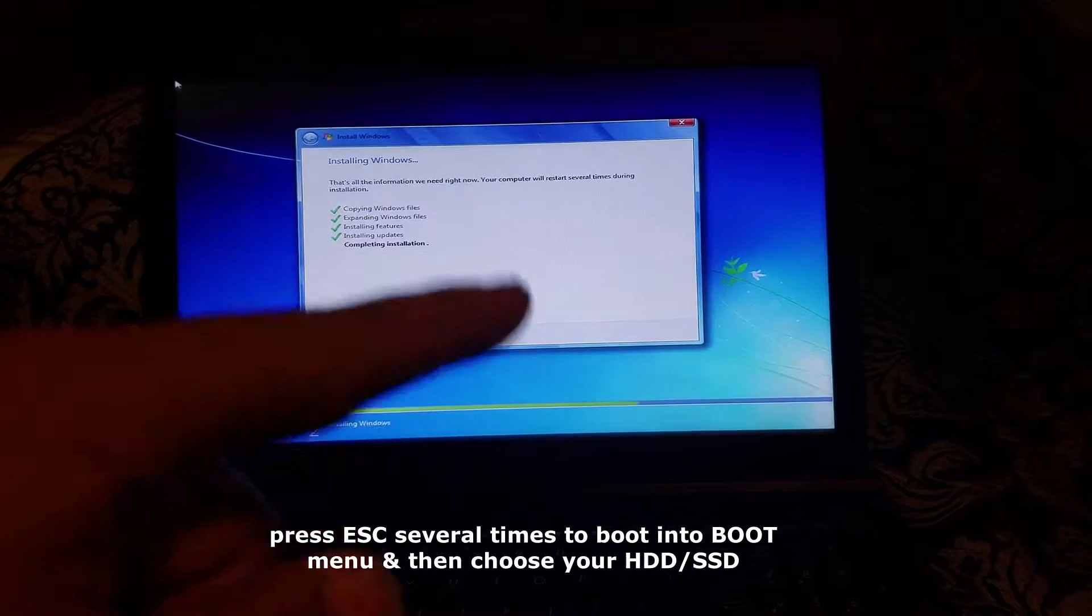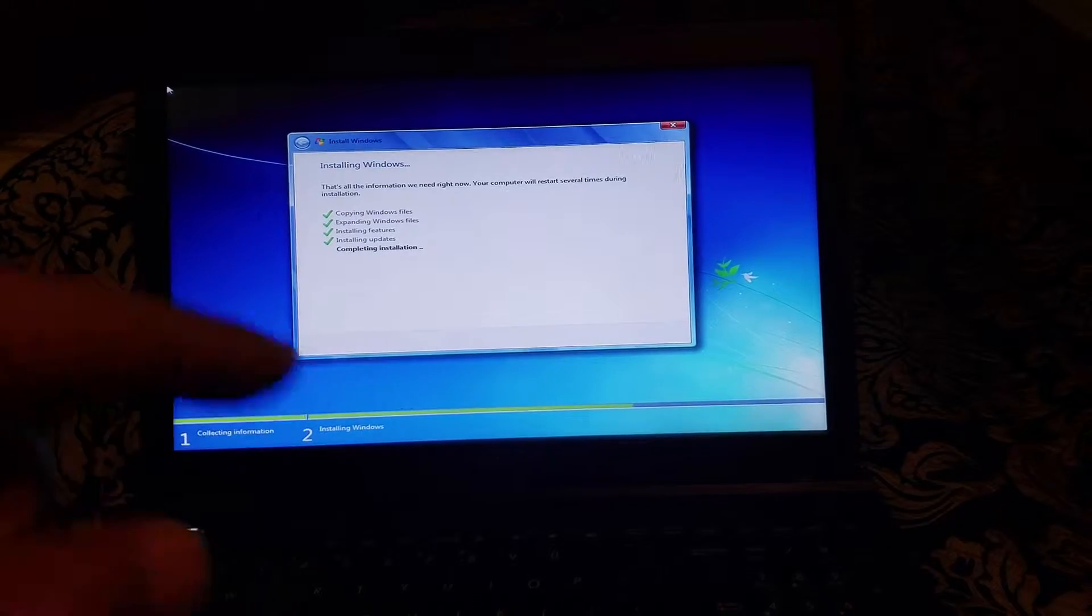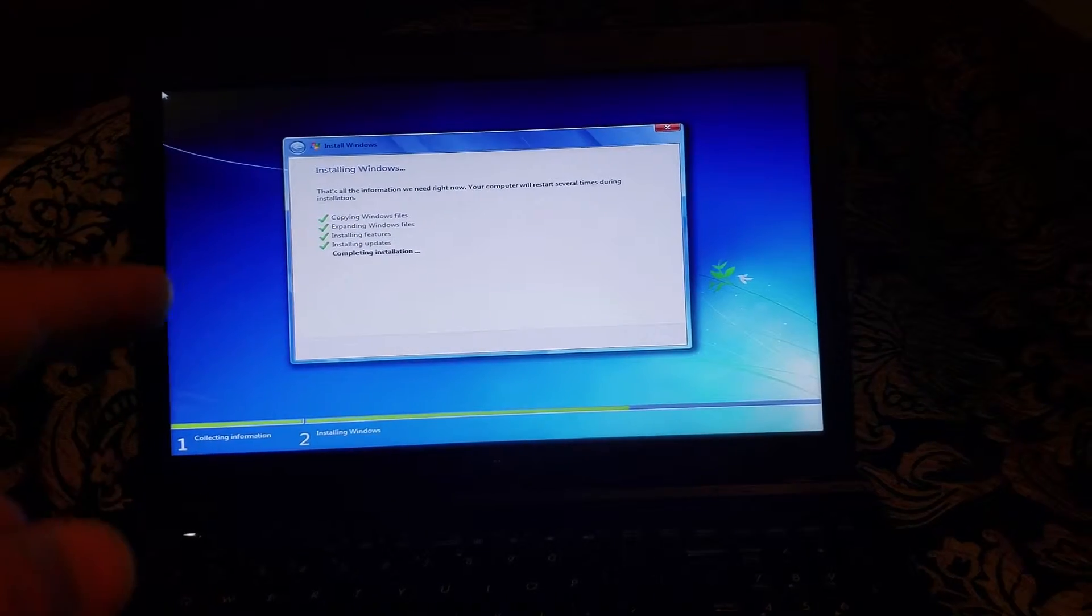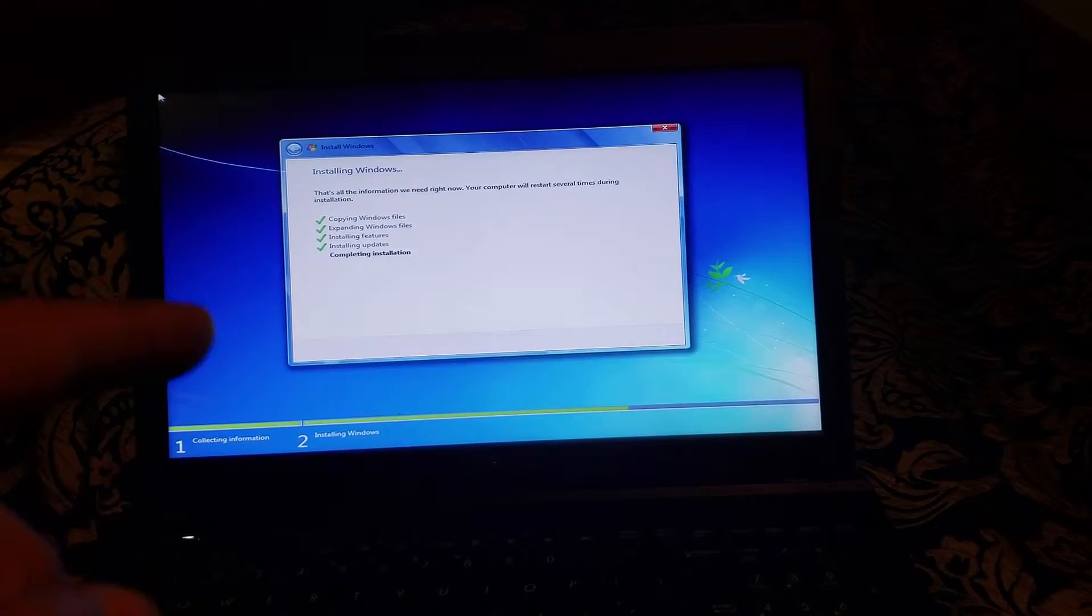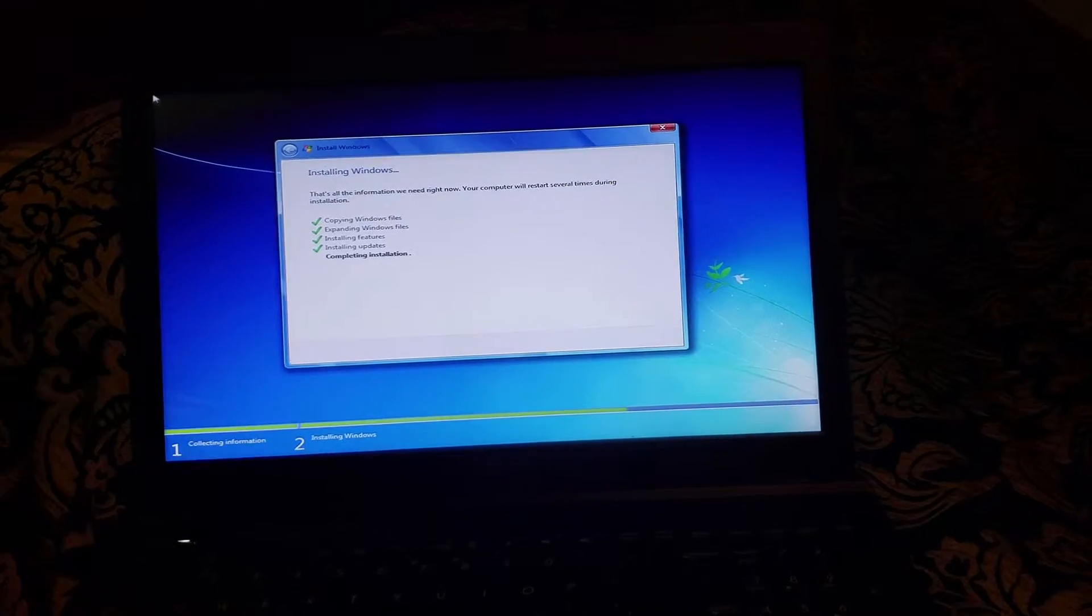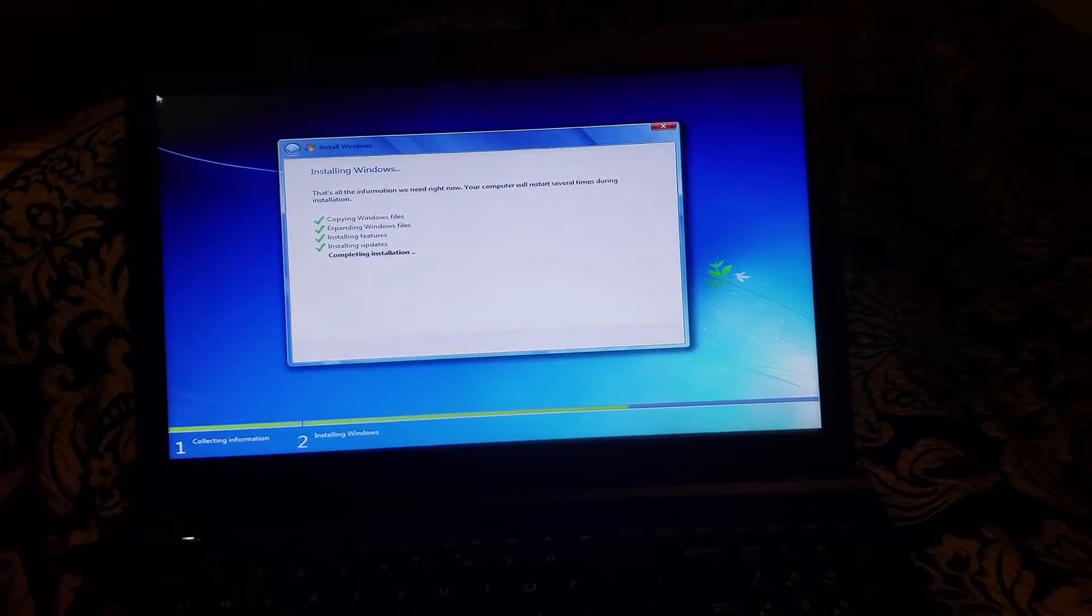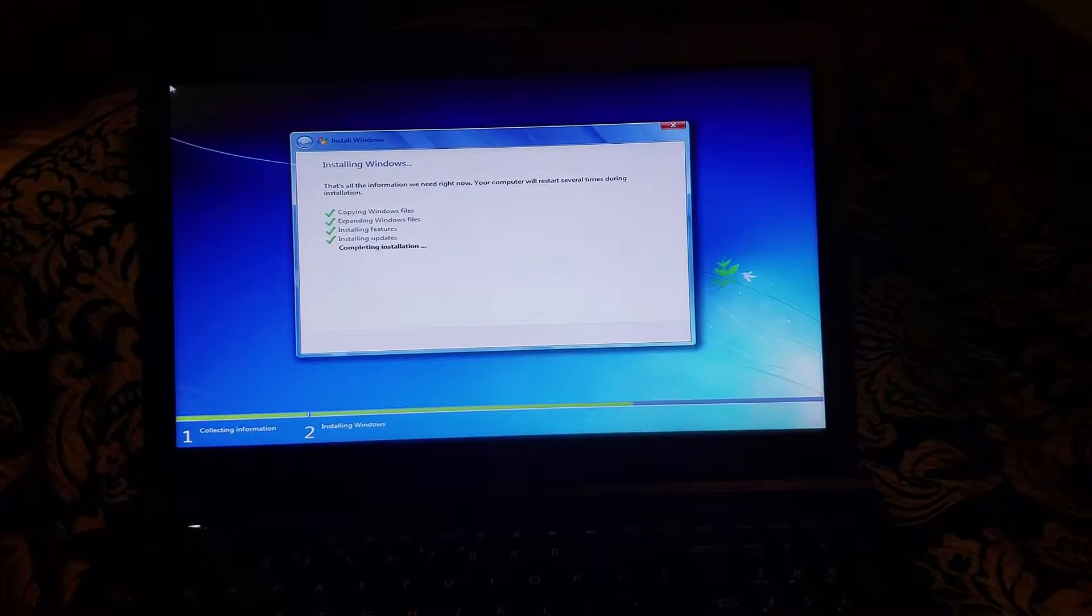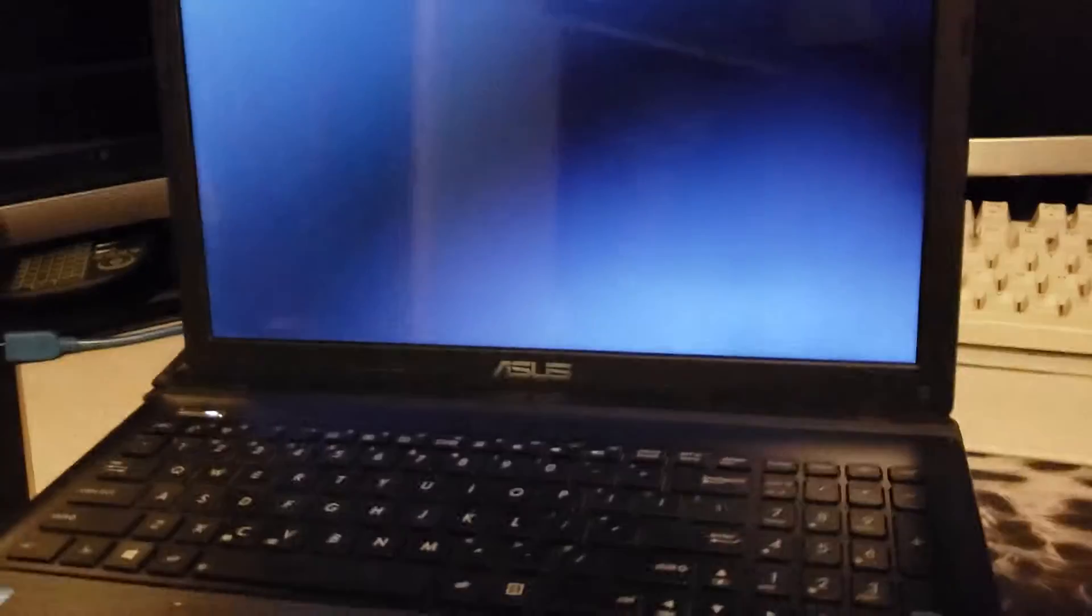If you don't do that you're just going to get a boot loop unless you prioritize your hard drive as the first boot device. Now it will reboot.